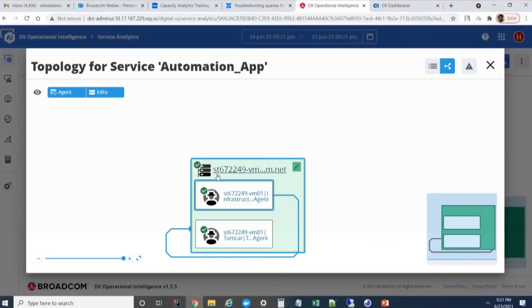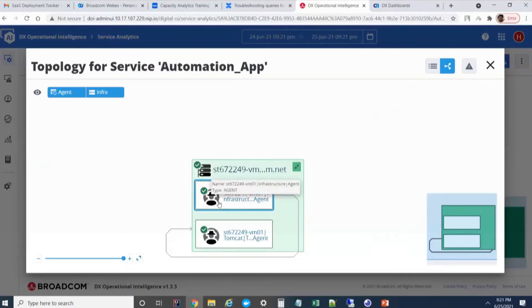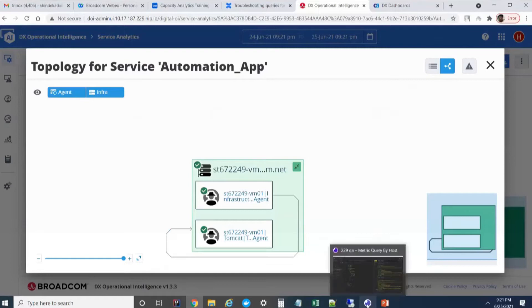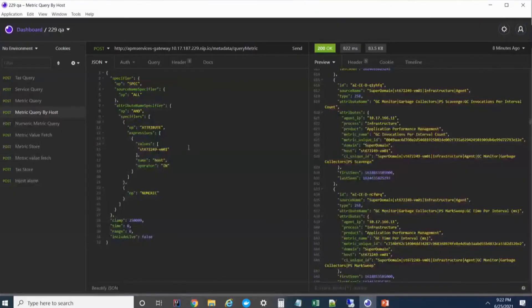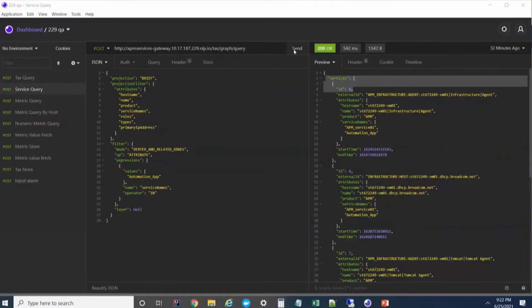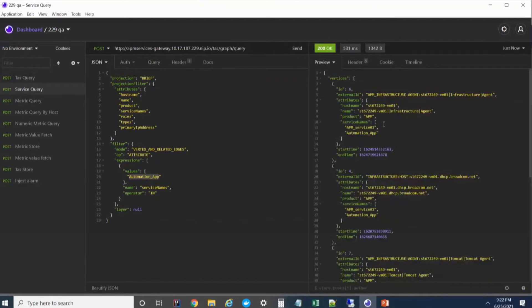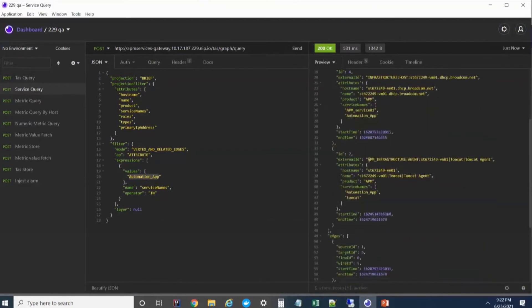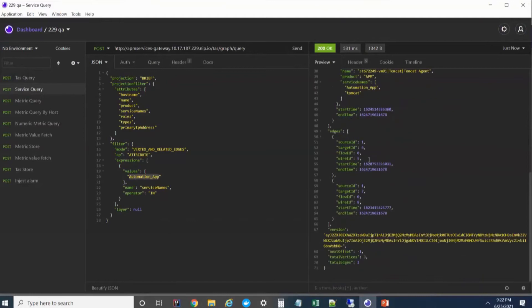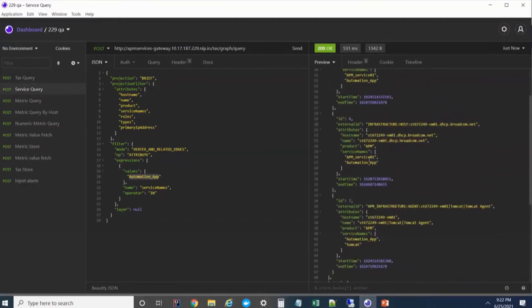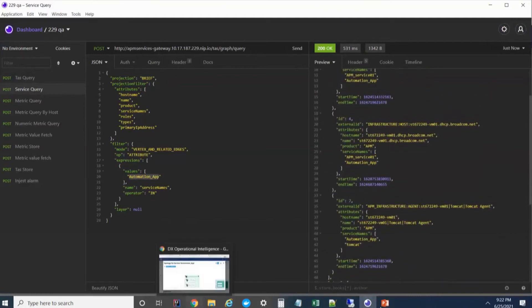This was from the UI part to see the list of devices. From the NAS, we can use the TAS query. Here I can give the service name and I can click send. This gives me the list of devices. You can see we have three devices as shown in the UI. This part is clear.